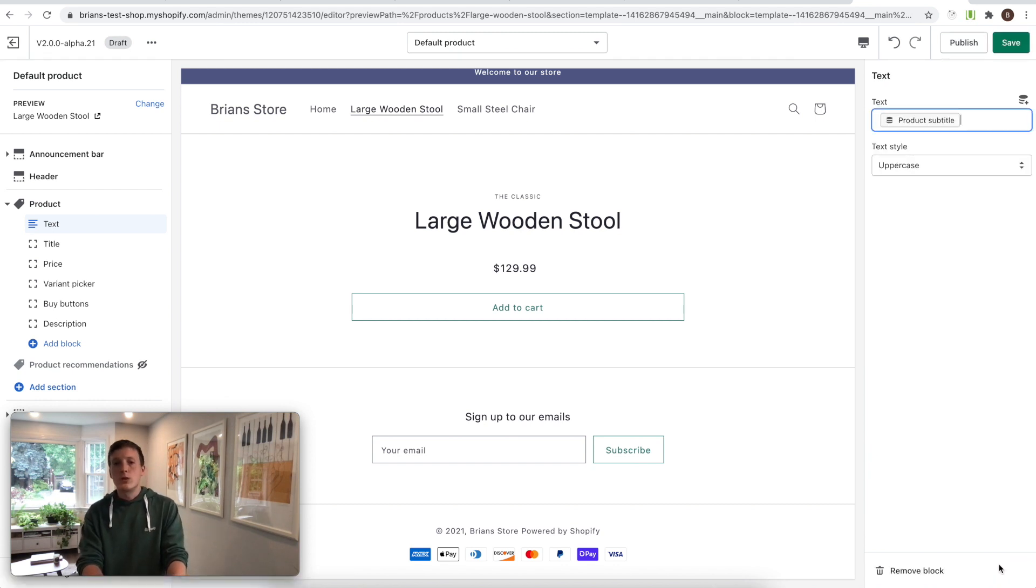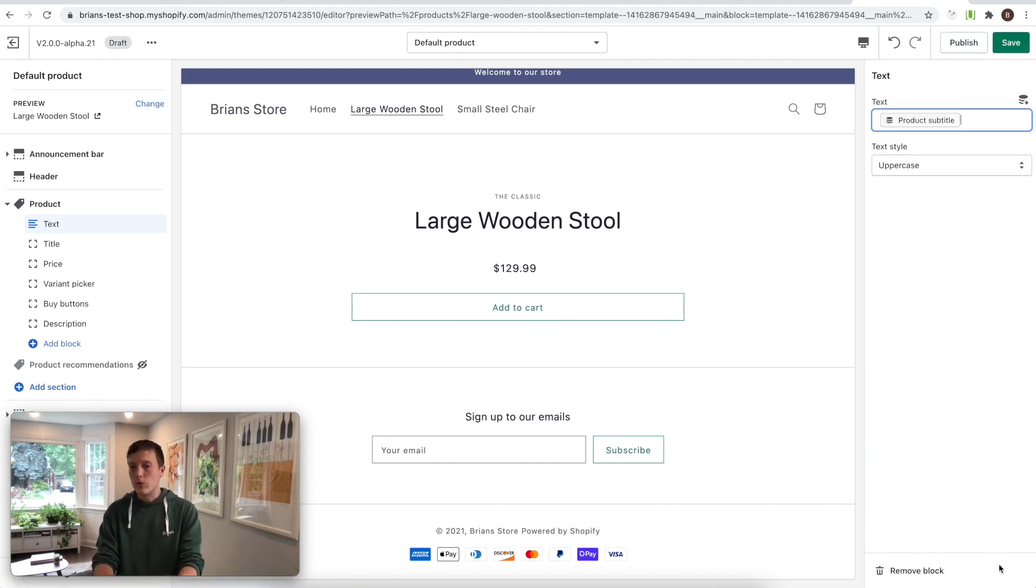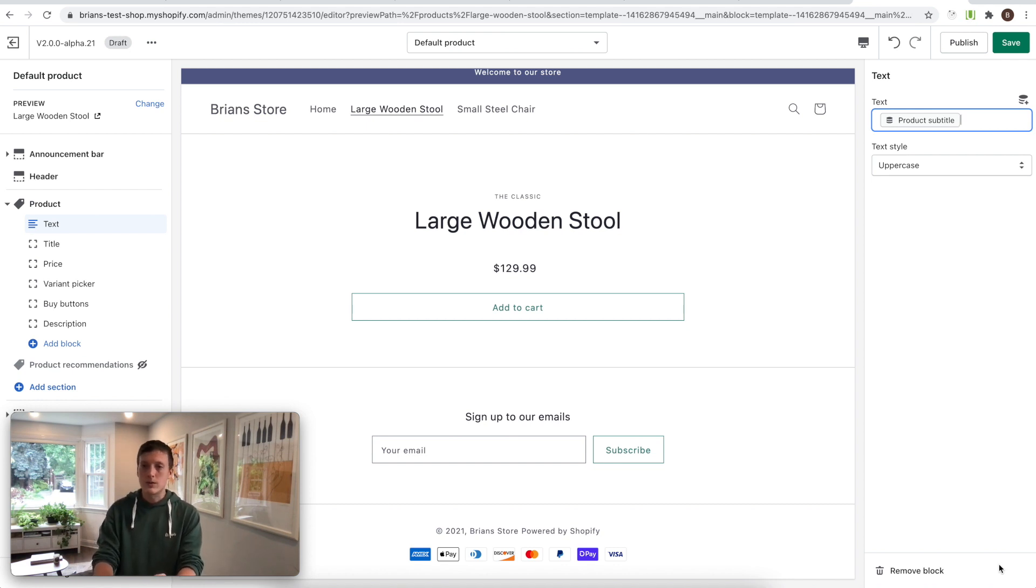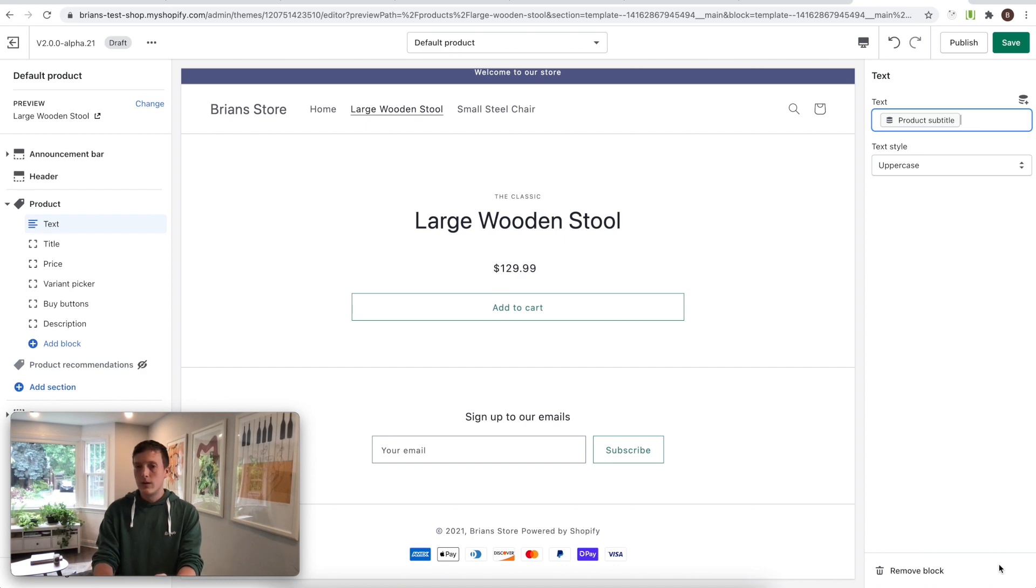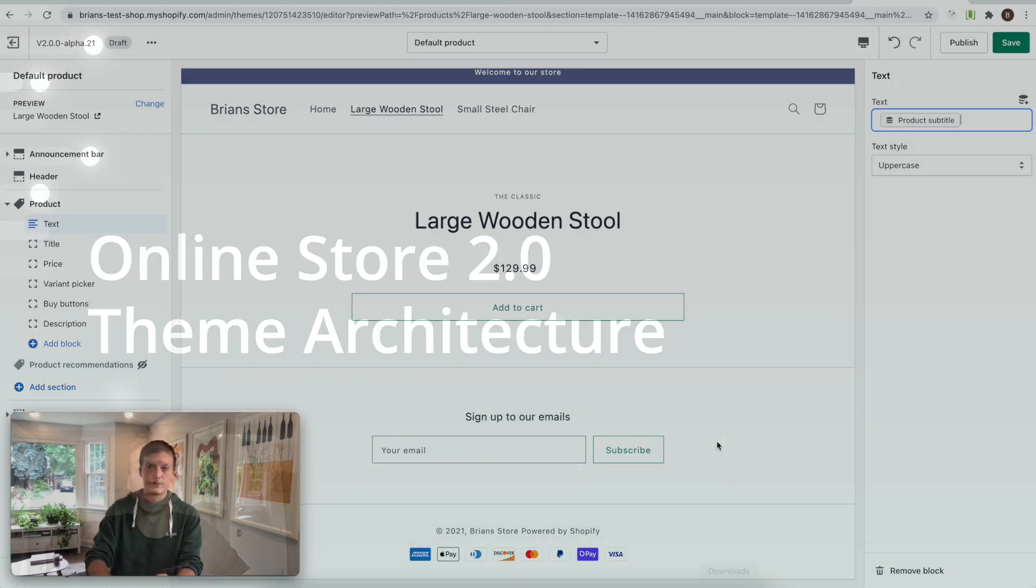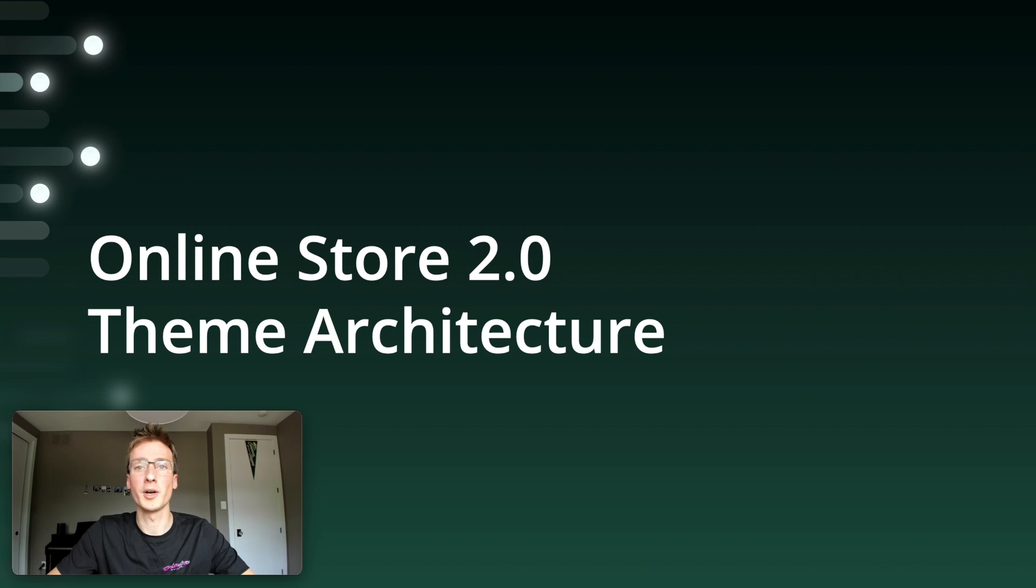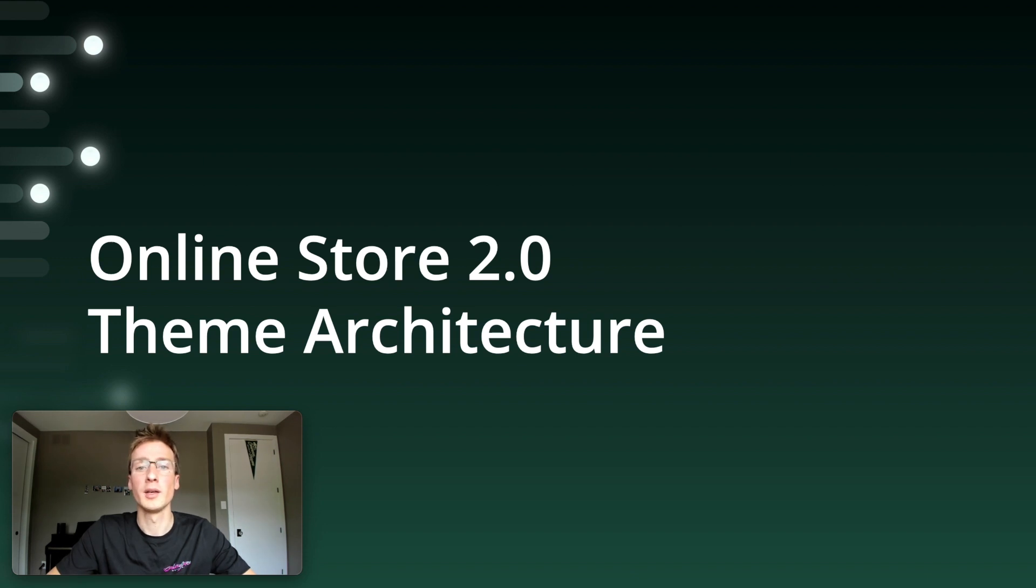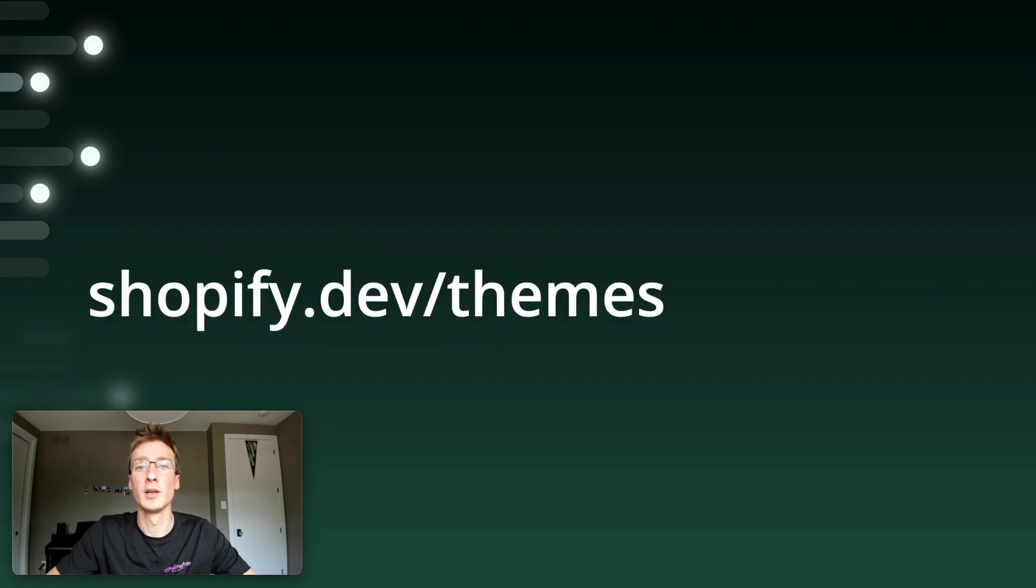So this is just one small example of how themes become more flexible with metafields, sections everywhere, and dynamic sources. We're really excited to see what you do with this. And with that, I'll pass it back to Thibault, who has a few more words to say. Thanks, Brian. This concludes our overview of the Online Store 2.0 theme architecture. Now, you may be wondering when all of this will be available. Everything we showed you today is available on your dev stores right now. And it will be rolled out to merchant stores starting next week. To learn more about themes and how you can use all these new features, go to shopify.dev/themes. Thanks for watching.